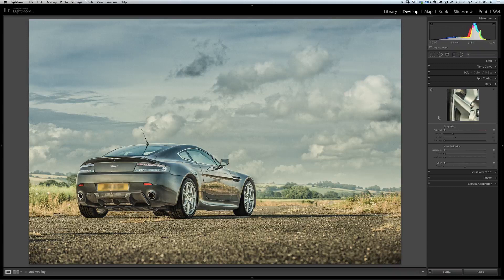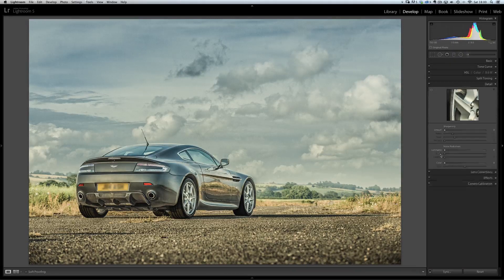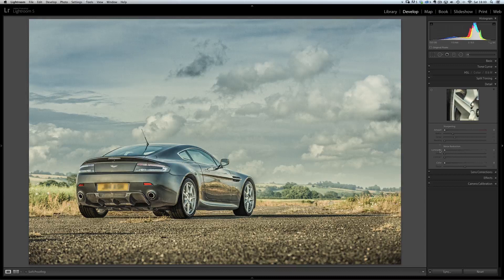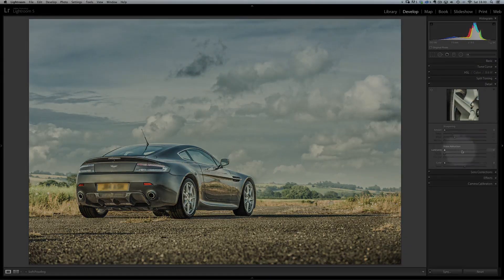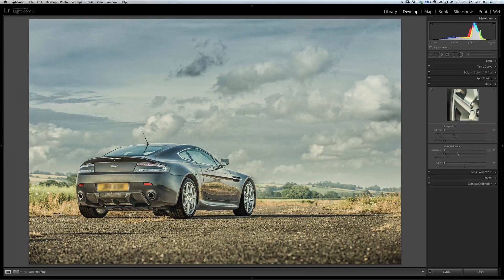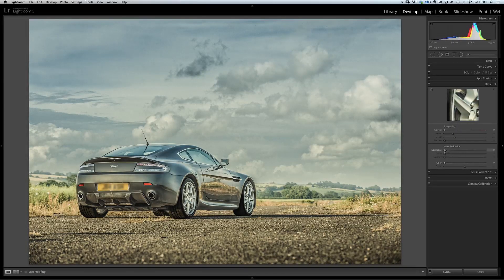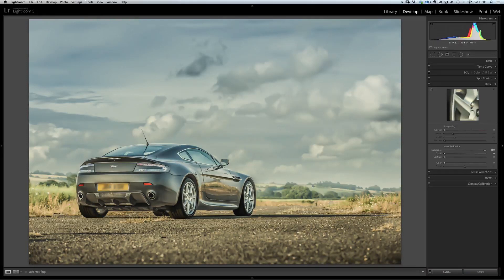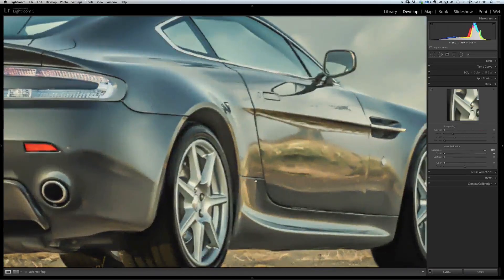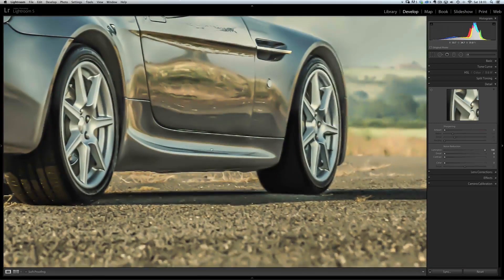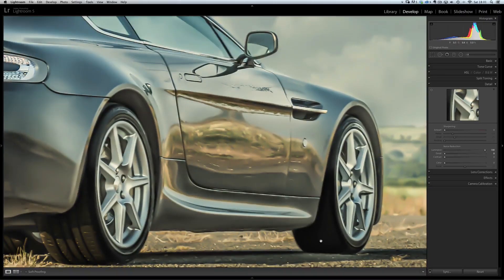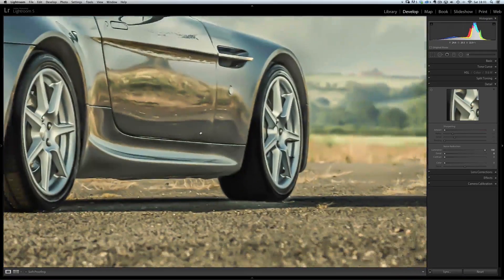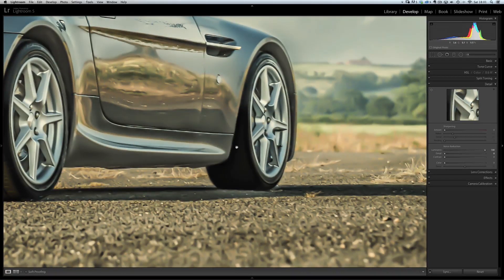I'm in the develop module here, and what I'm going to do is go to the Detail tab, which is where you'll find the sharpening and the noise reduction. All I'm going to do is focus on the noise reduction part here. I'm going to take the luminance slider and take it all the way up to 100. Now when I do that and zoom in, what you'll notice is that yes, it's got that kind of painterly cartoon look to it, but all the sharpness has gone.